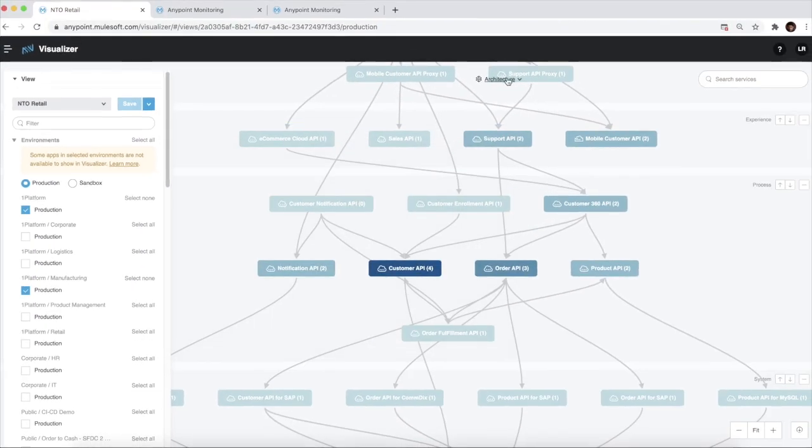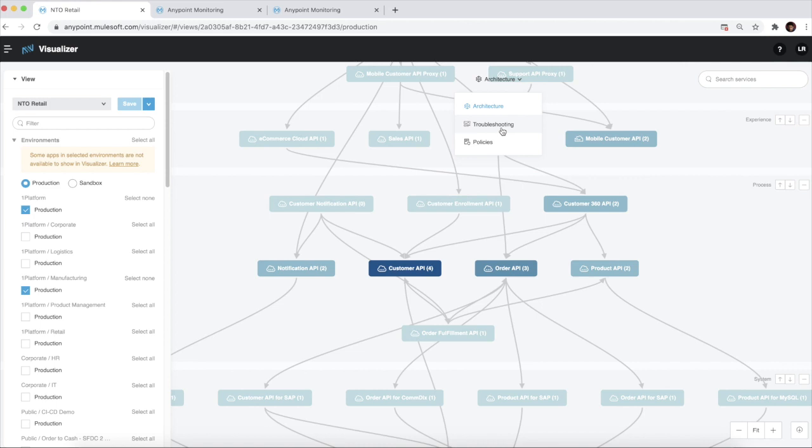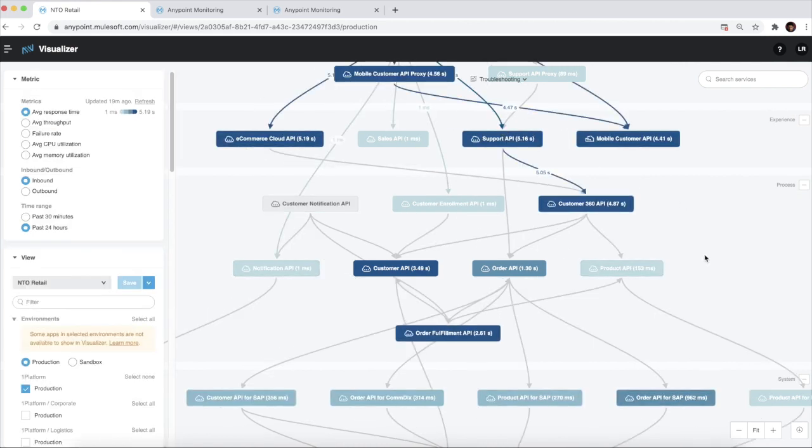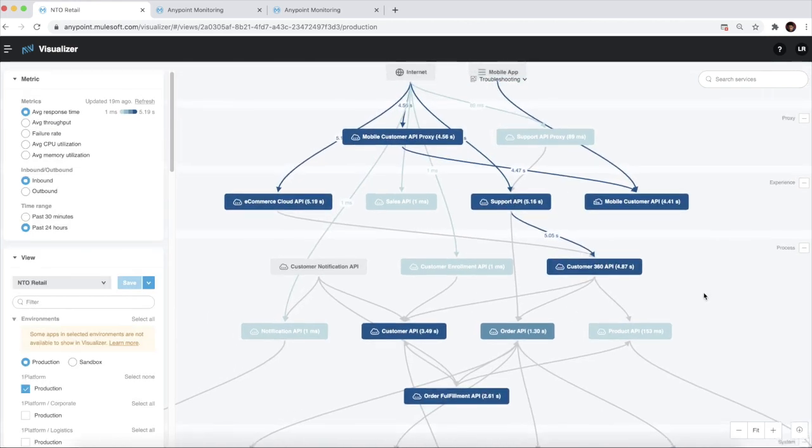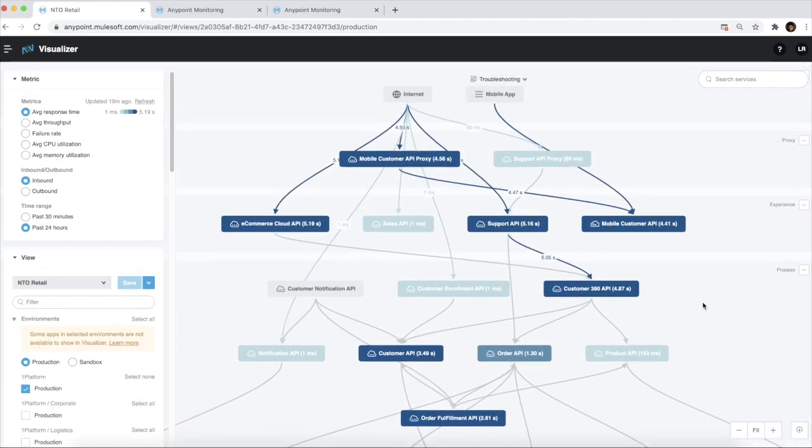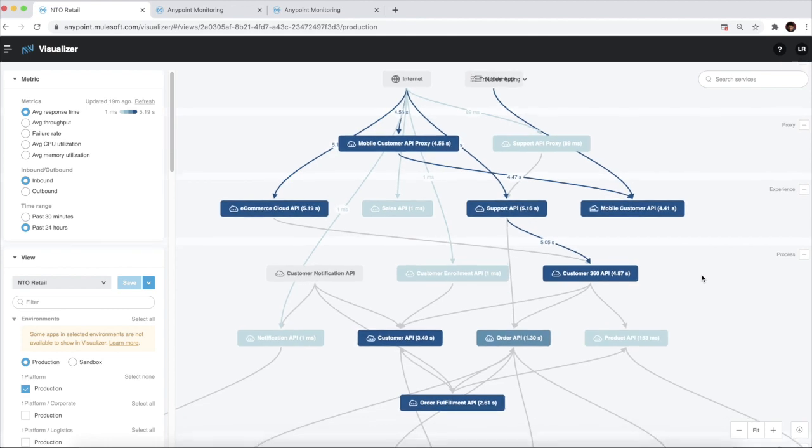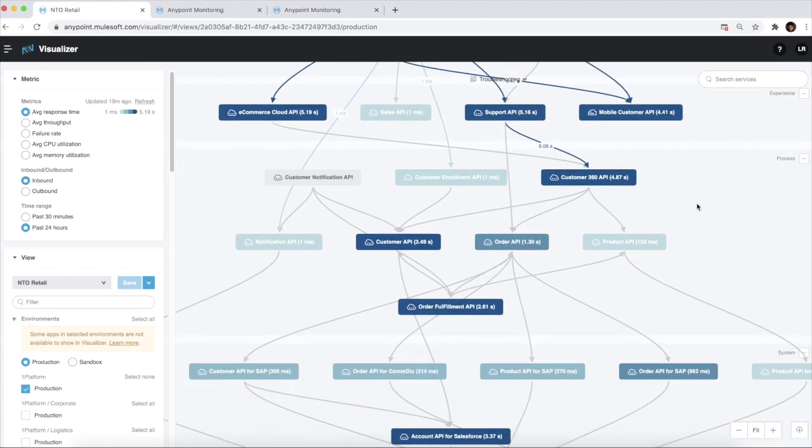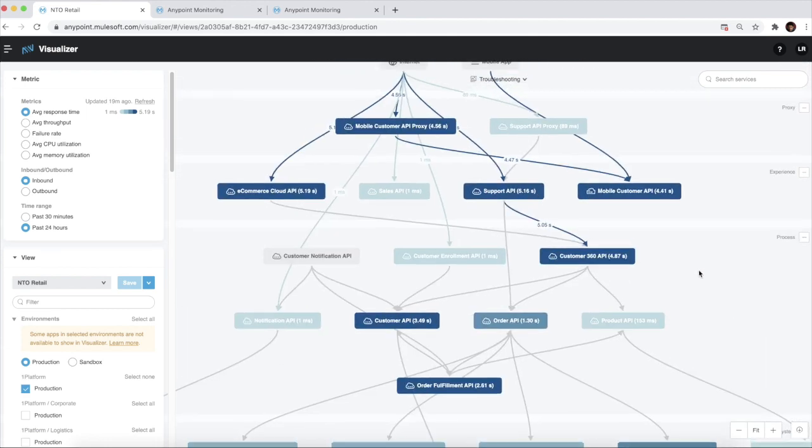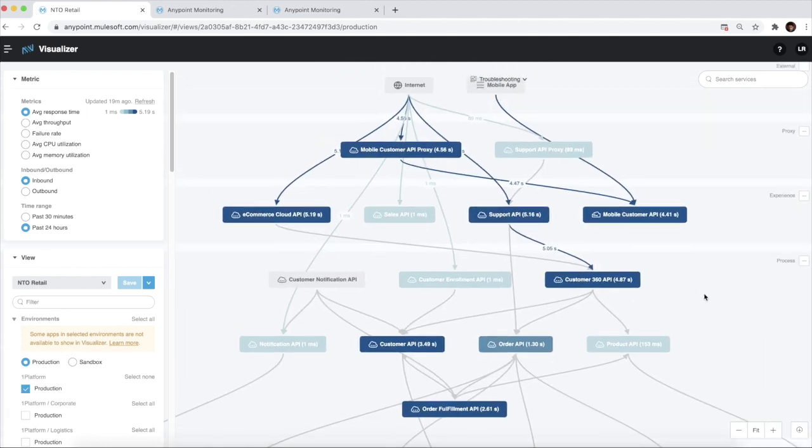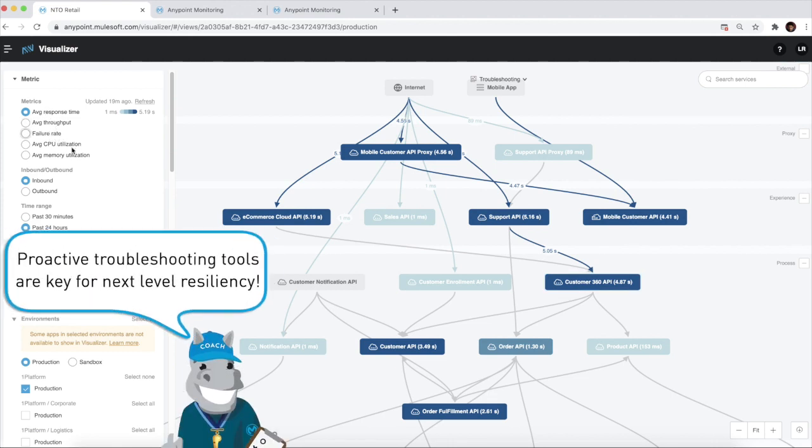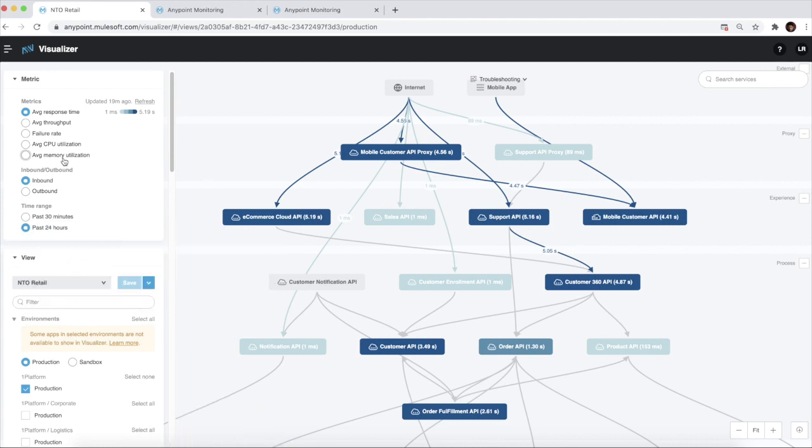The second view is the troubleshooting view. This enables us to visualize and understand the overall health of our Mule applications. We have the option to choose between metrics like failure rate, average response time, and average CPU utilization. And bear in mind, they are updated in real time.